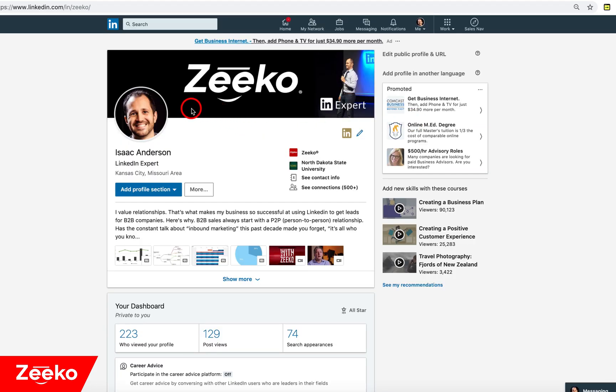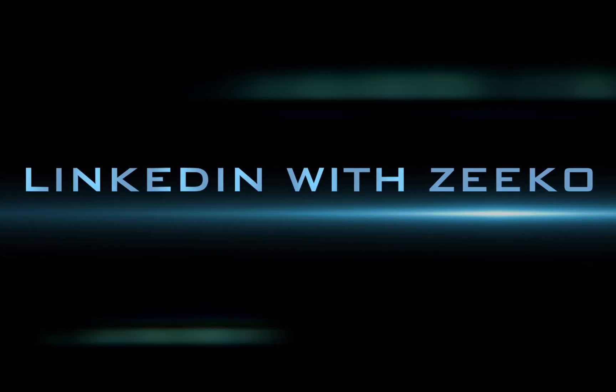It's very common because a lot of people get a professional headshot, they upload it to LinkedIn, and then they lose it on their computer. And then they want it for another reason. So now you can grab that anytime you want.